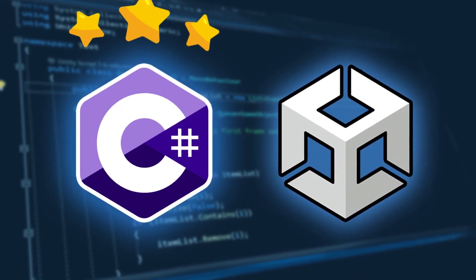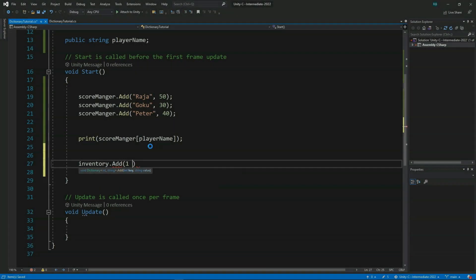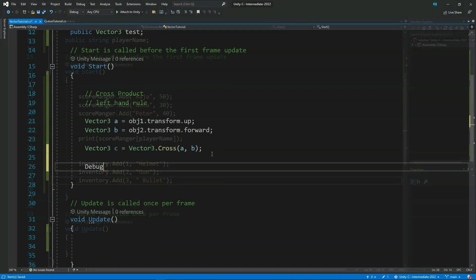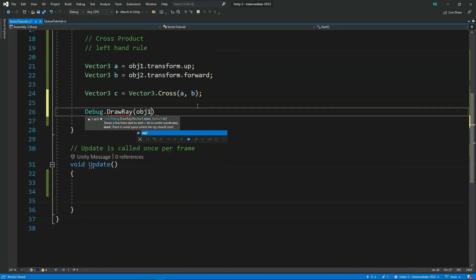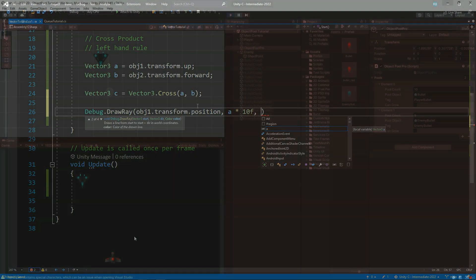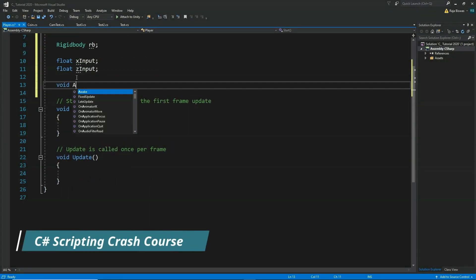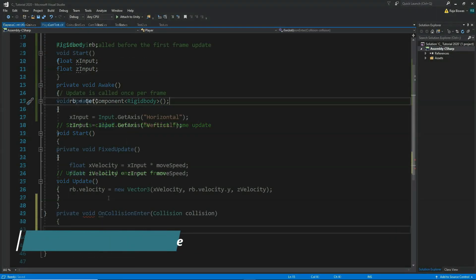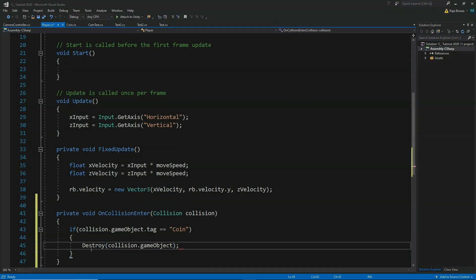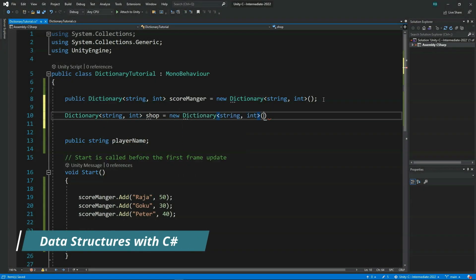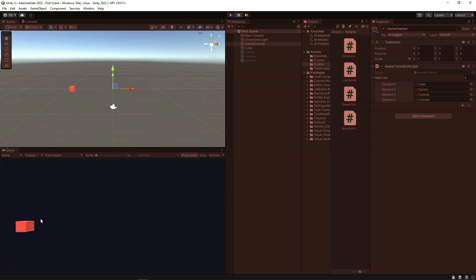Hello and welcome to this intermediate C-Sharp scripting course for Unity game development. After finishing this course, you will be able to take your C-Sharp skills to the next level. We will start by learning the basics of C-Sharp with a C-Sharp scripting crash course. Then we will dive into learning about data structures in C-Sharp and how to implement them in Unity.